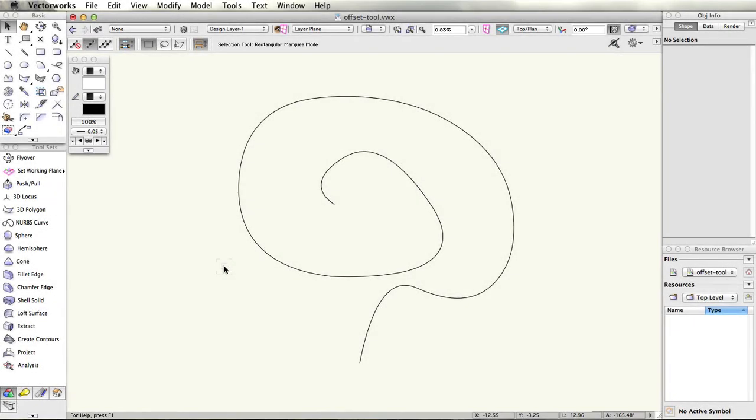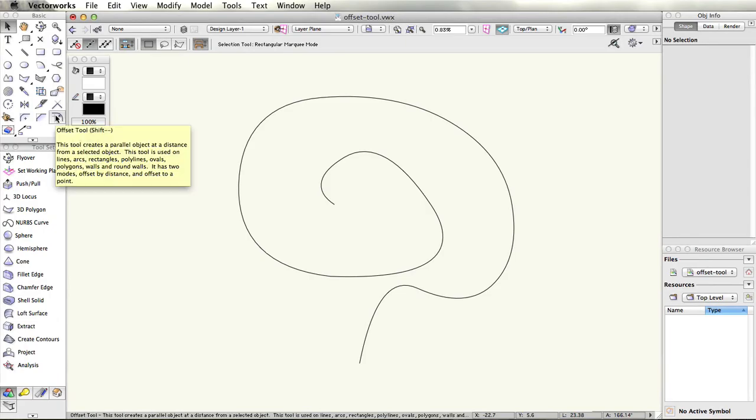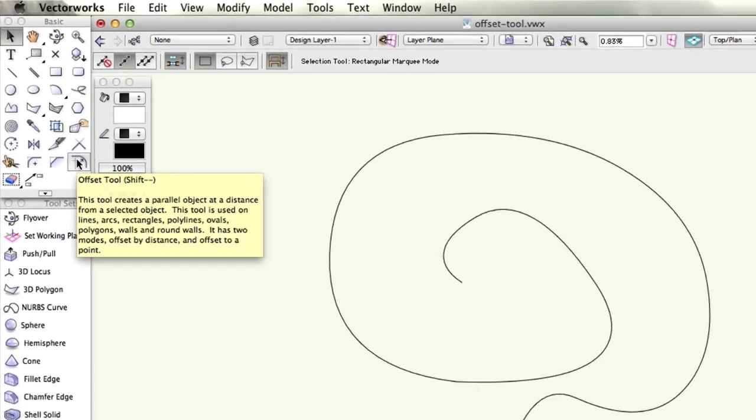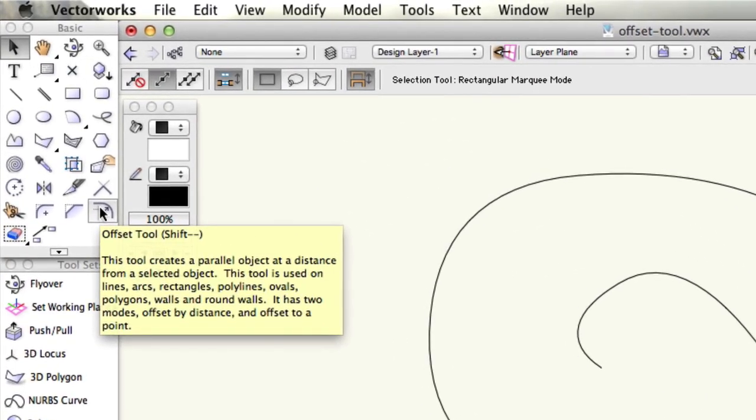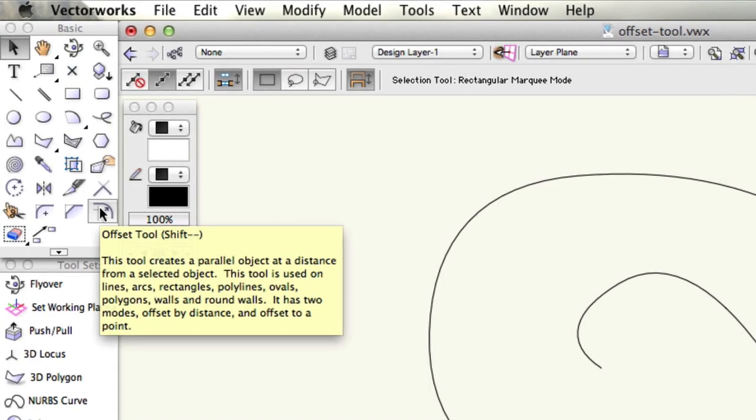The offset tool found in the basic palette or activated by pressing shift-minus on your keyboard has multiple applications. The tool primarily allows you to create an offset, a duplicate of an object at a user-defined distance.